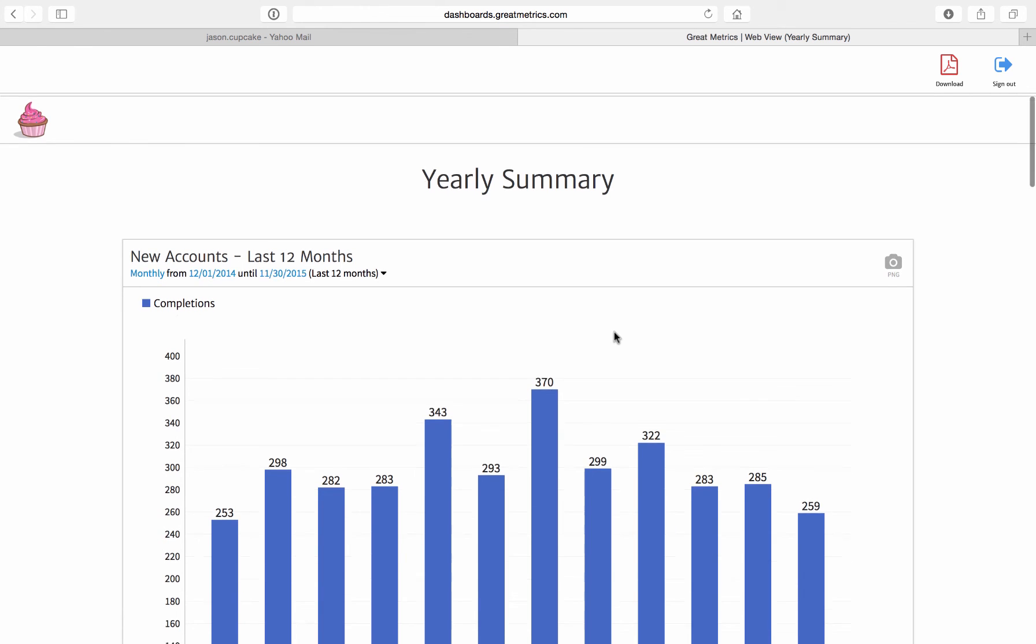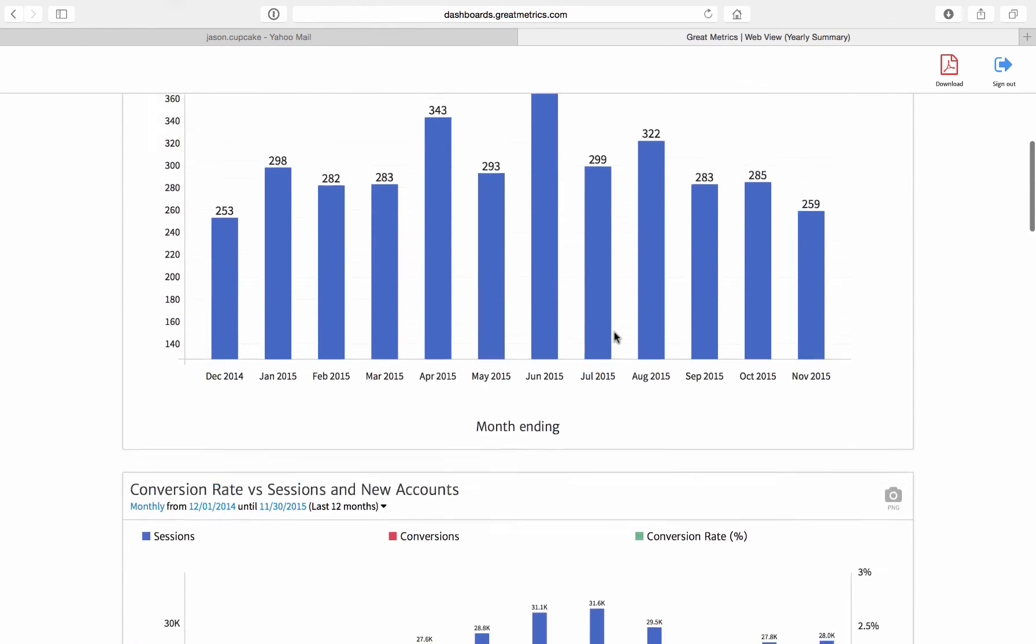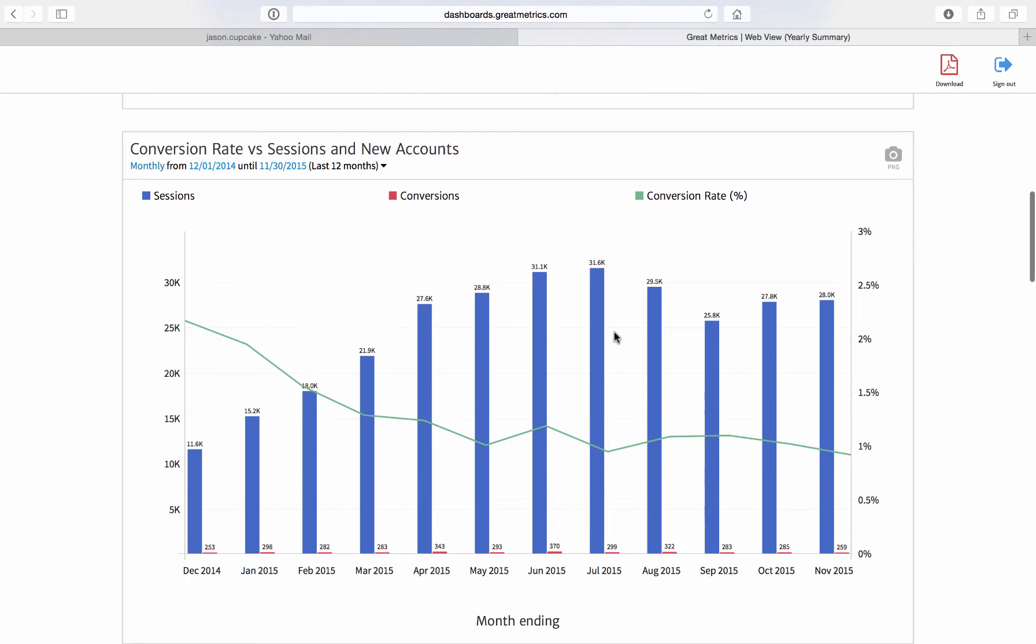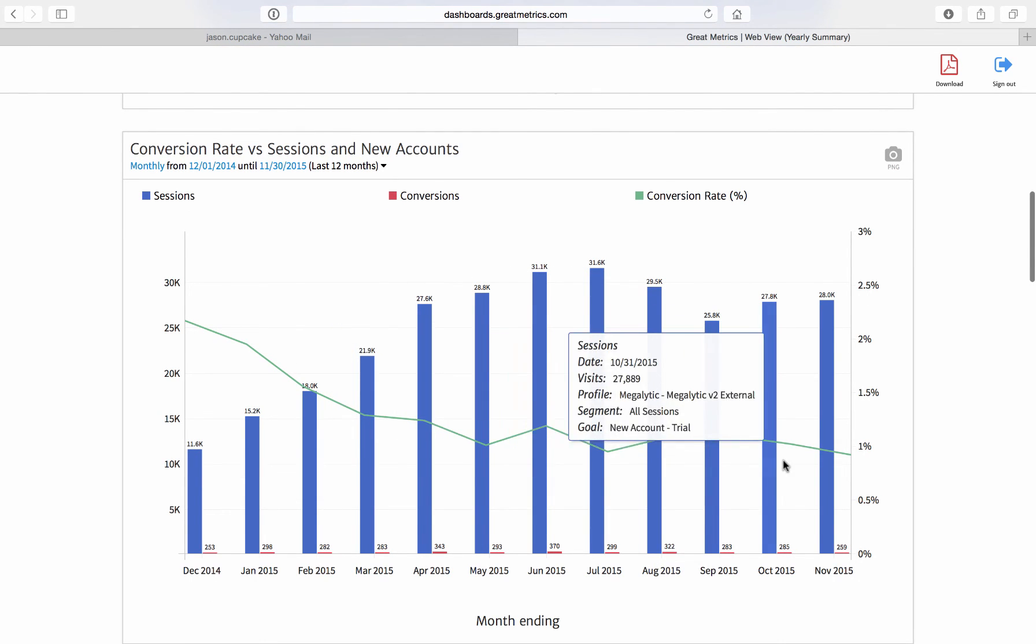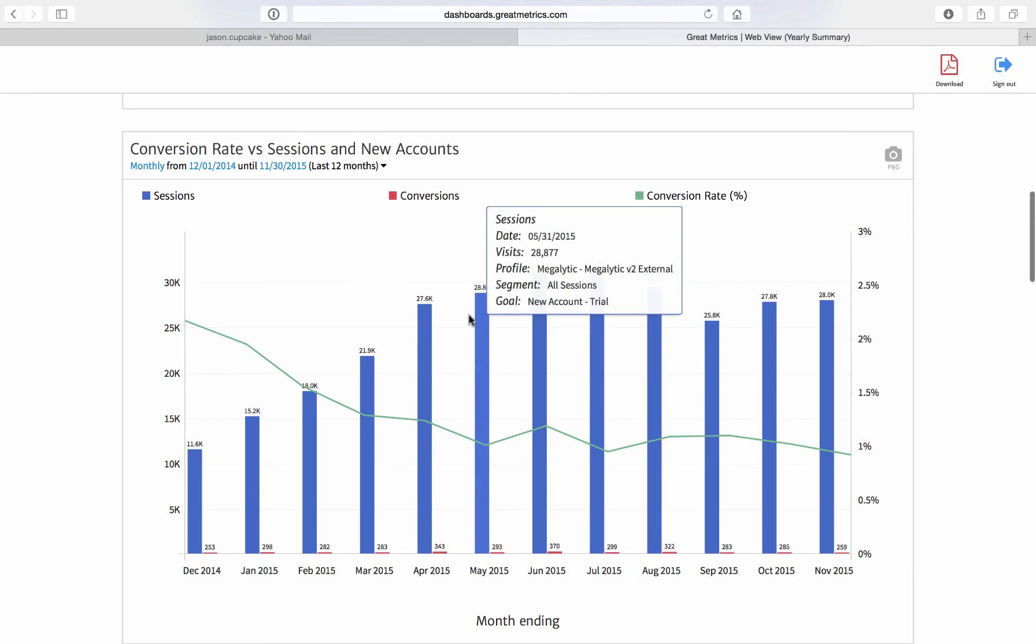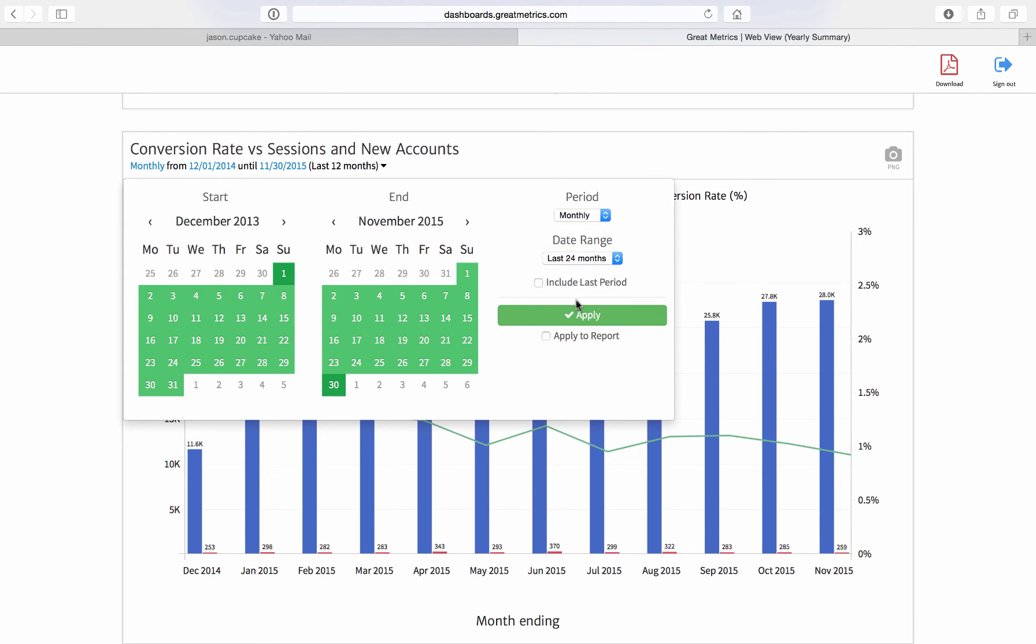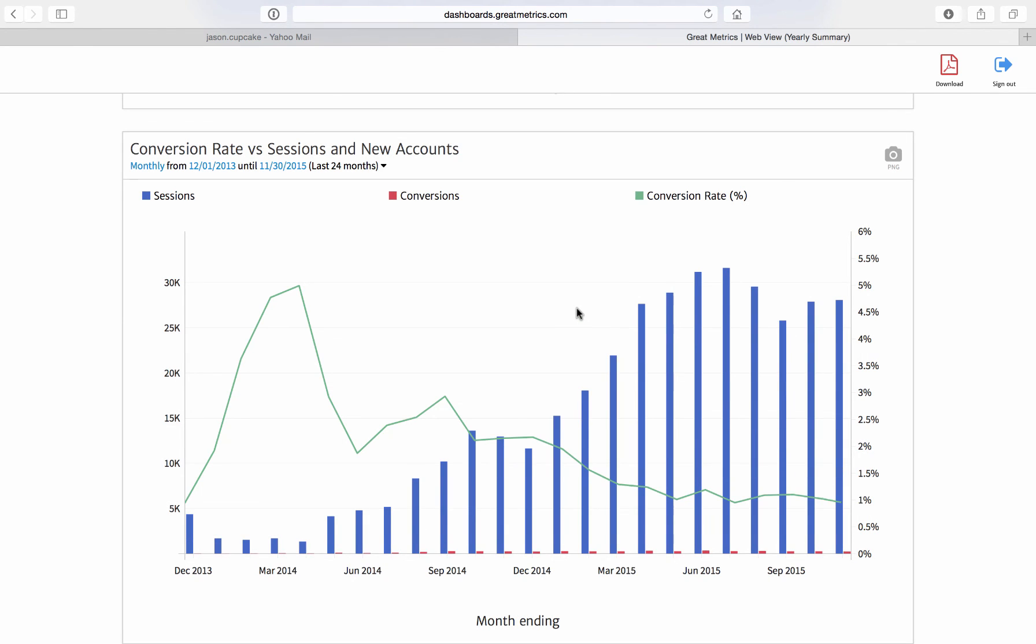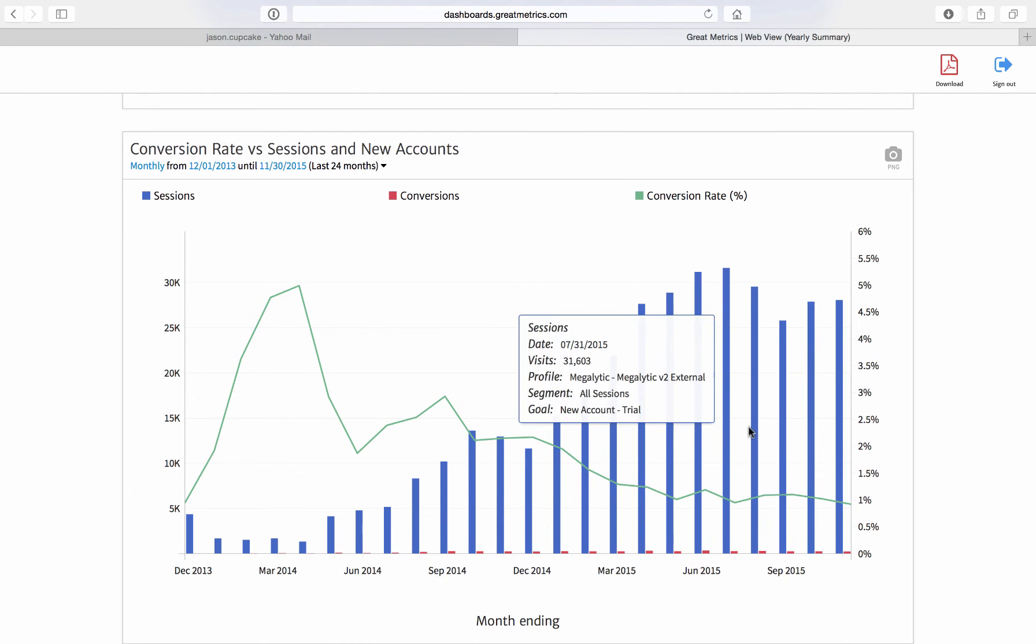And he can also change date ranges. For example, suppose he's scrolling through and he looks at this conversion rate chart, and he sees the conversion rate's been dropping over the year. I wonder what happened over the last two years. He can simply click on the date picker, change the last 12 months to the last 24 months, click apply, and now he sees what's been happening with conversion rates over the last two years.